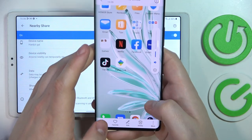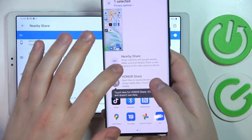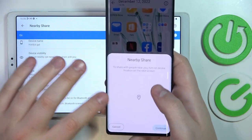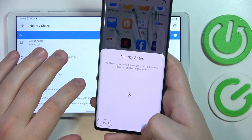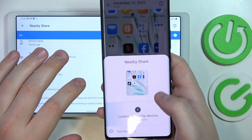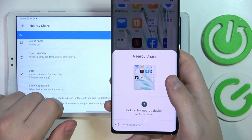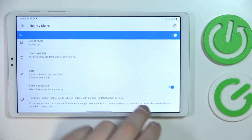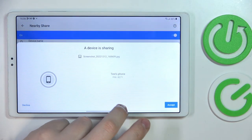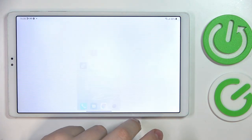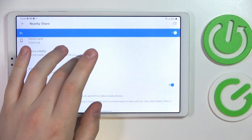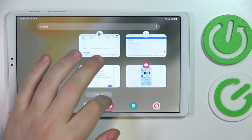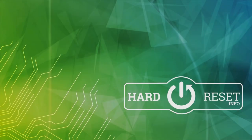Here is the screenshot we've made. I'll share this screenshot through Nearby Share and wait until my Galaxy gets found and recognized. Once it appears, tap on it, then accept on the receiver's end. As you can see, the picture has been successfully transferred. Thanks for watching and bye bye.